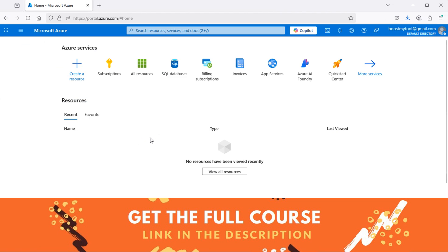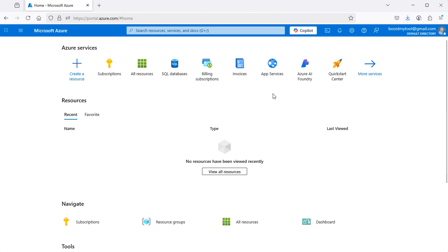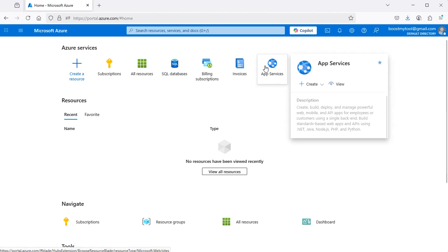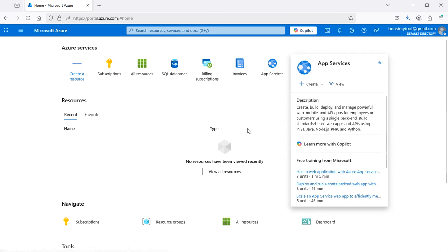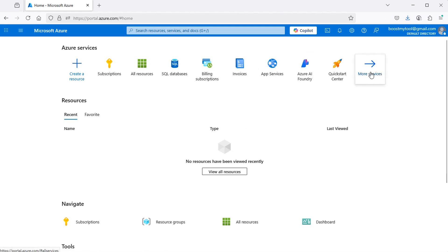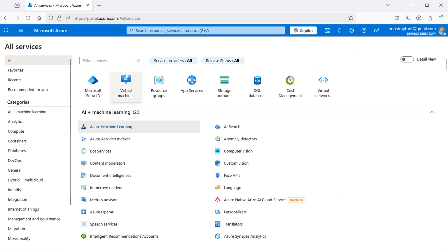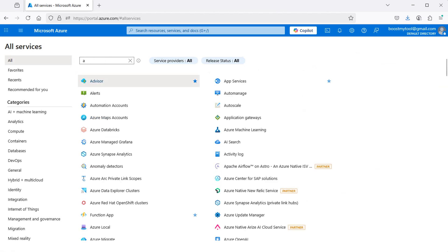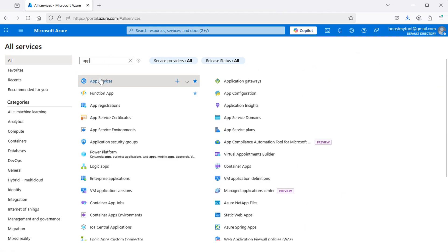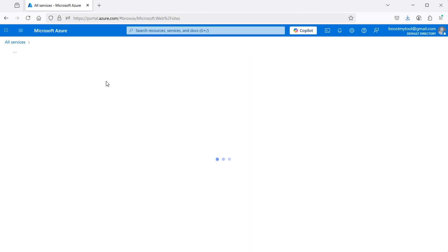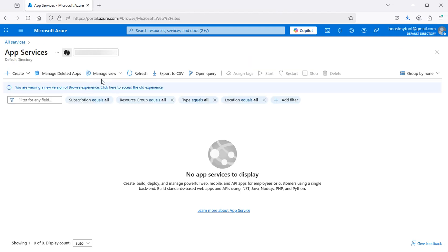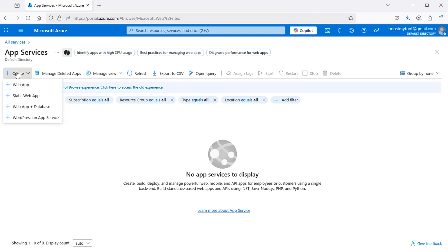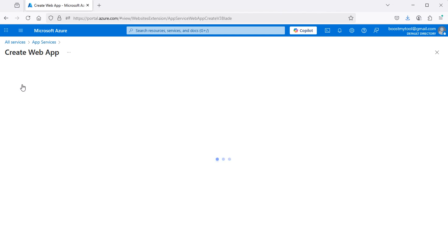Then we need to create an App Service, so we can select App Service. If you don't find it, you can click on More Services and search for App Service. Then let's select it and create a new service — here let's select Web App.